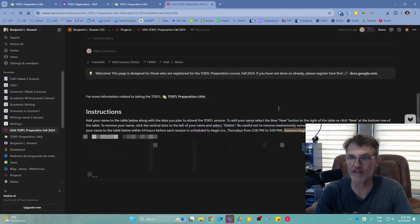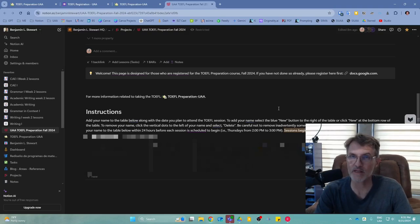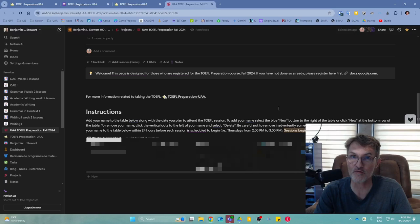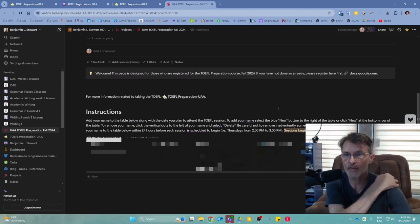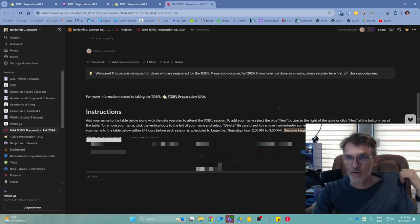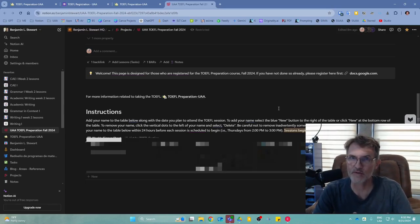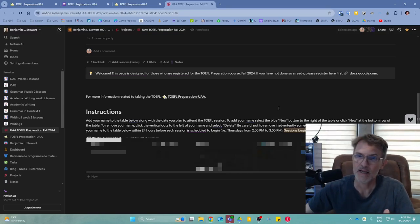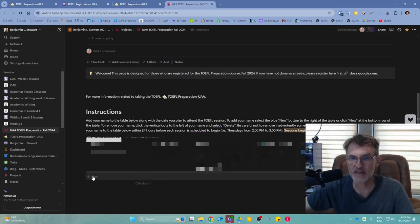Here's where you can sign up to participate in any of the weekly sessions throughout the semester. The TOEFL Preparation course is scheduled for each Thursday from 2 p.m. to 3 p.m. Please sign up at least 24 hours before the session begins by going to this page and selecting New.